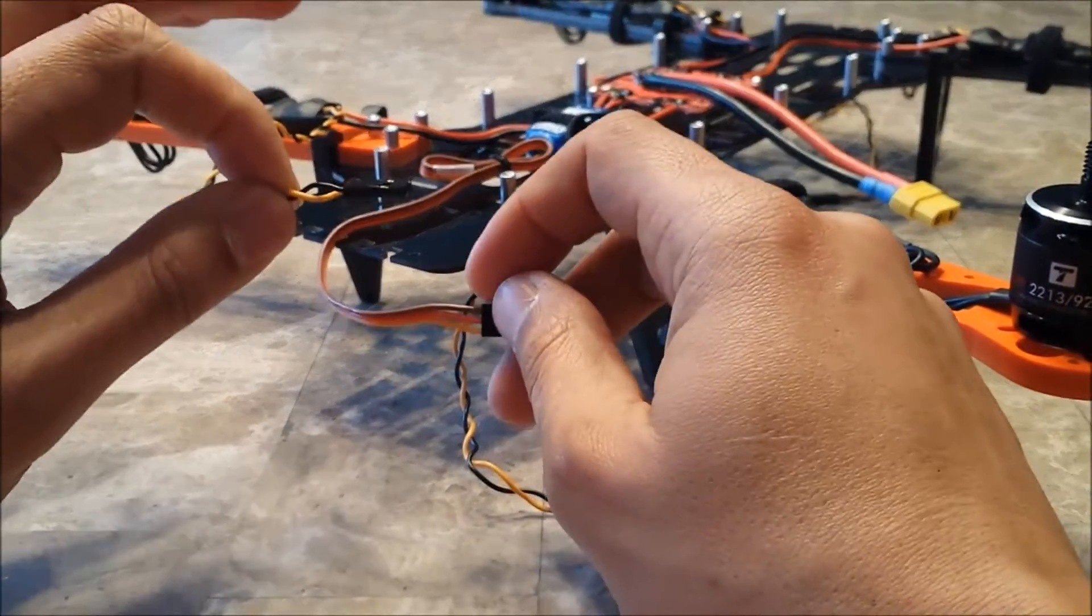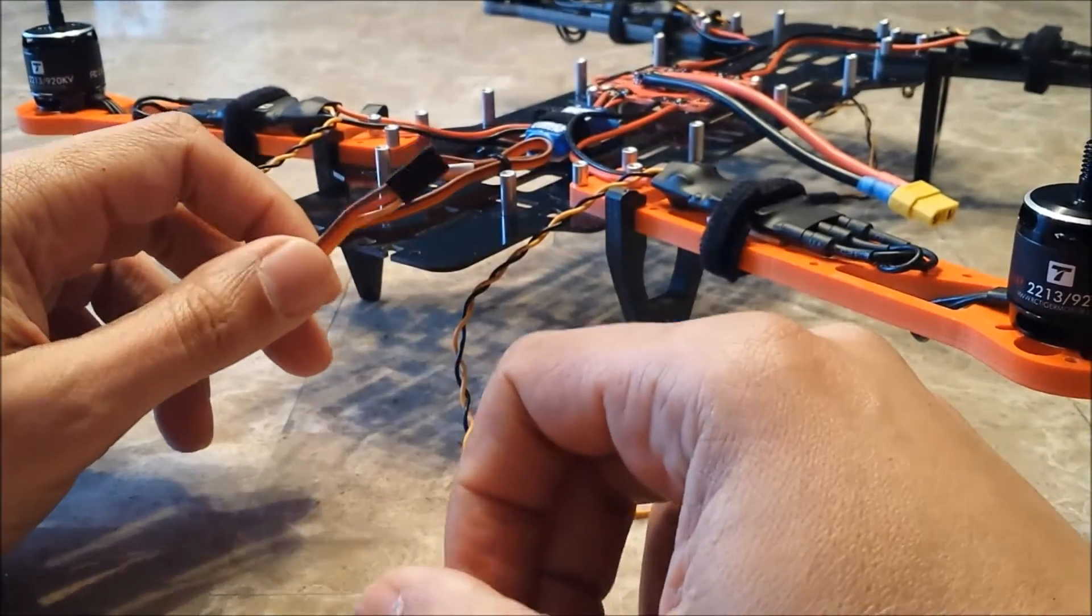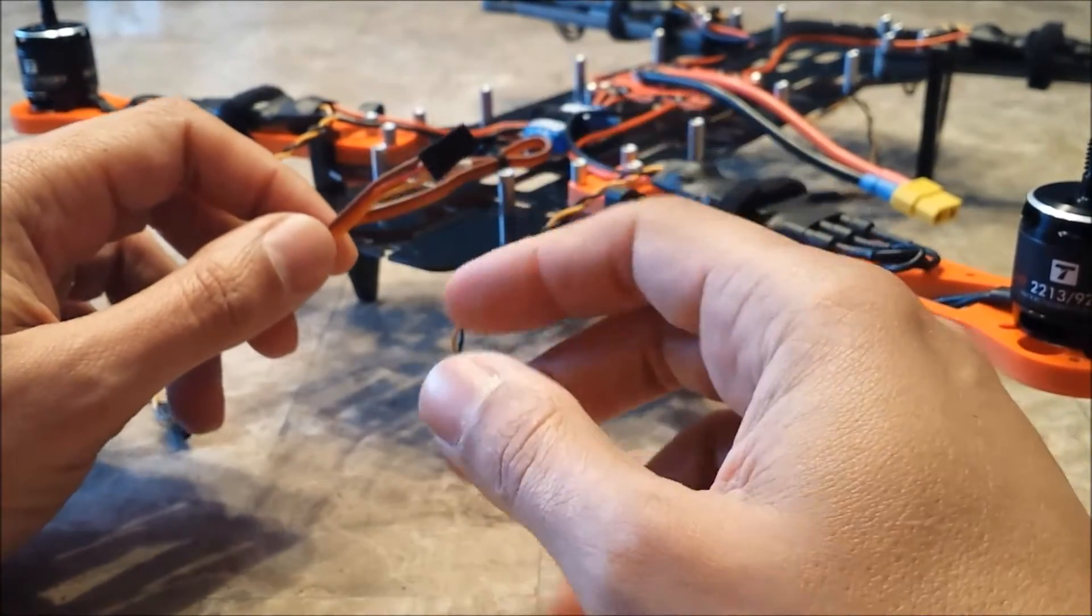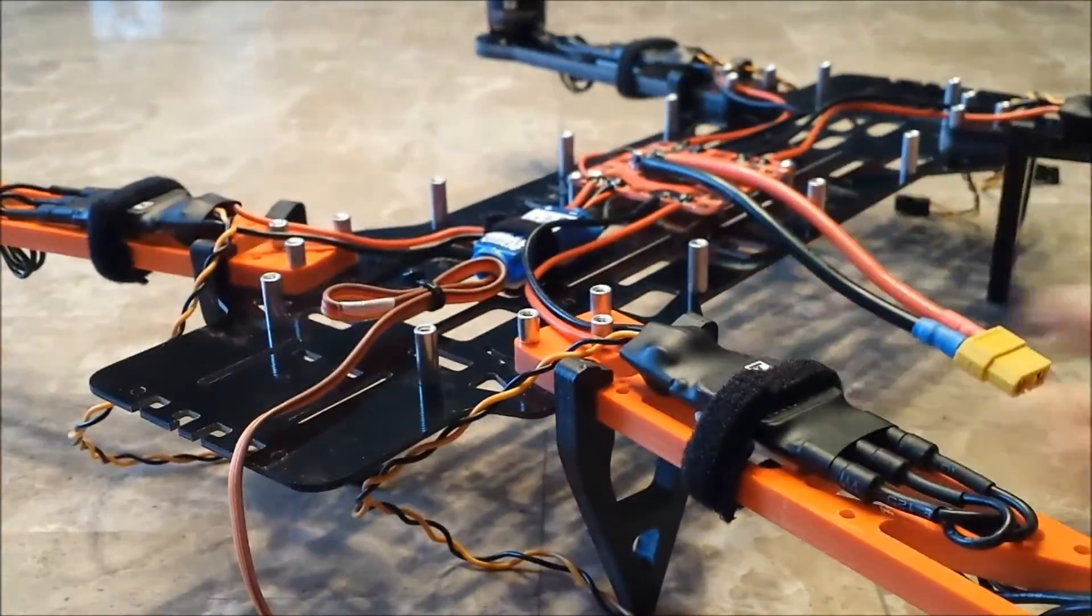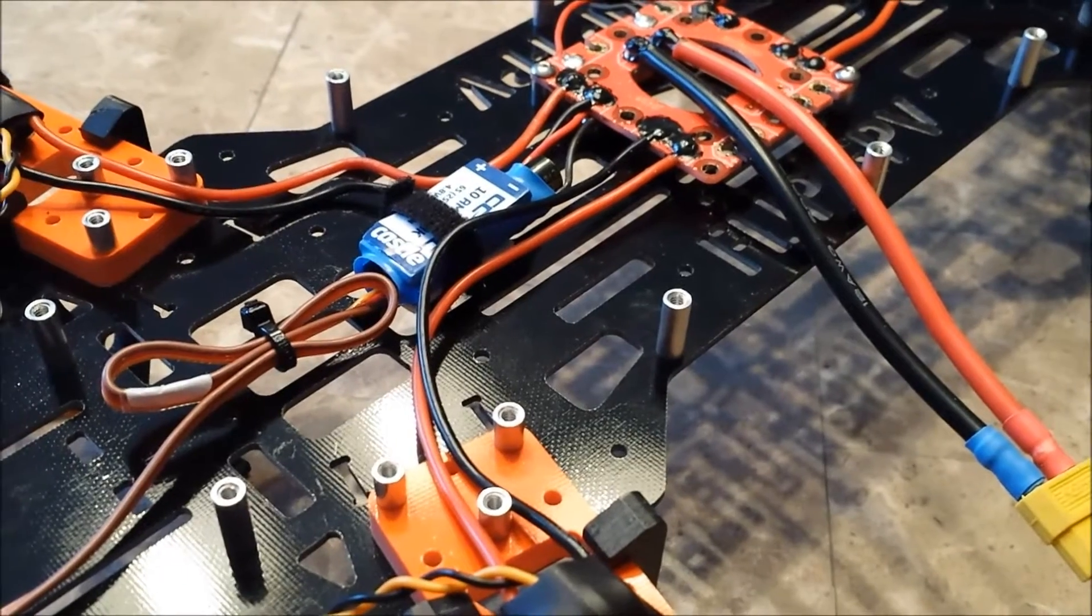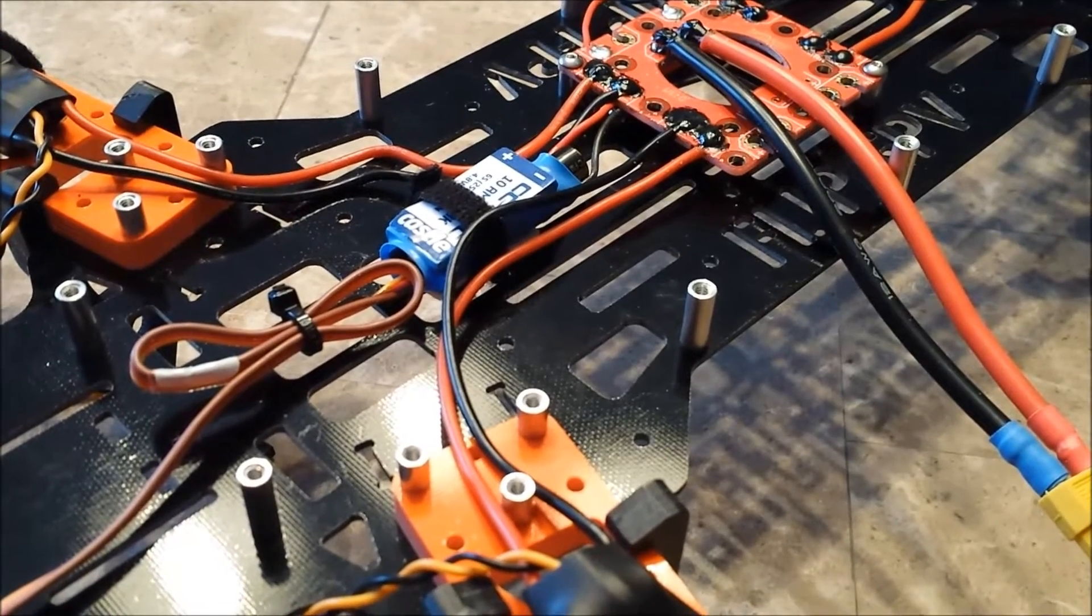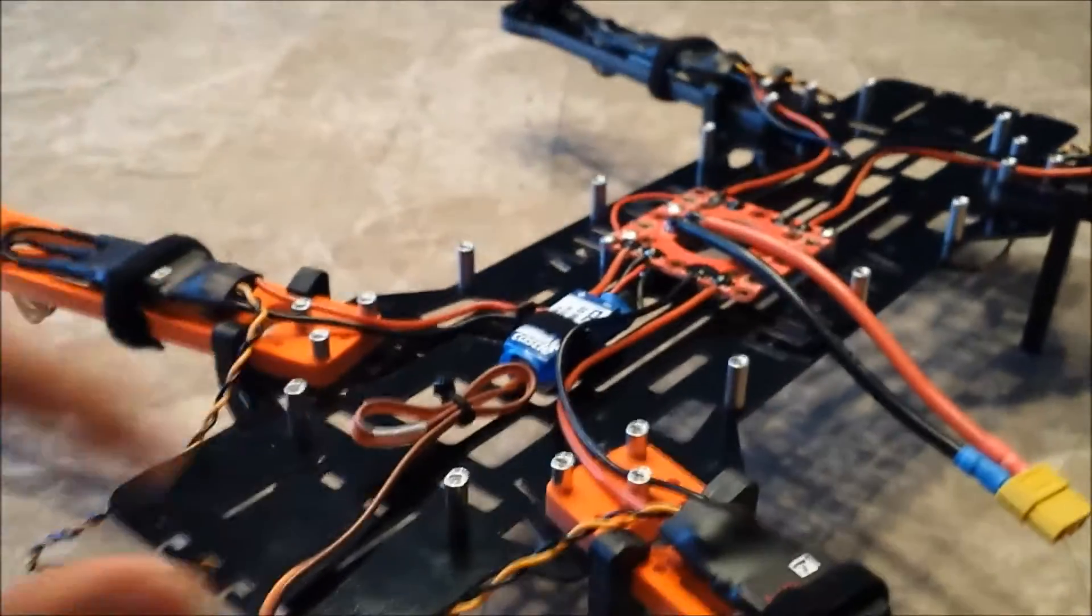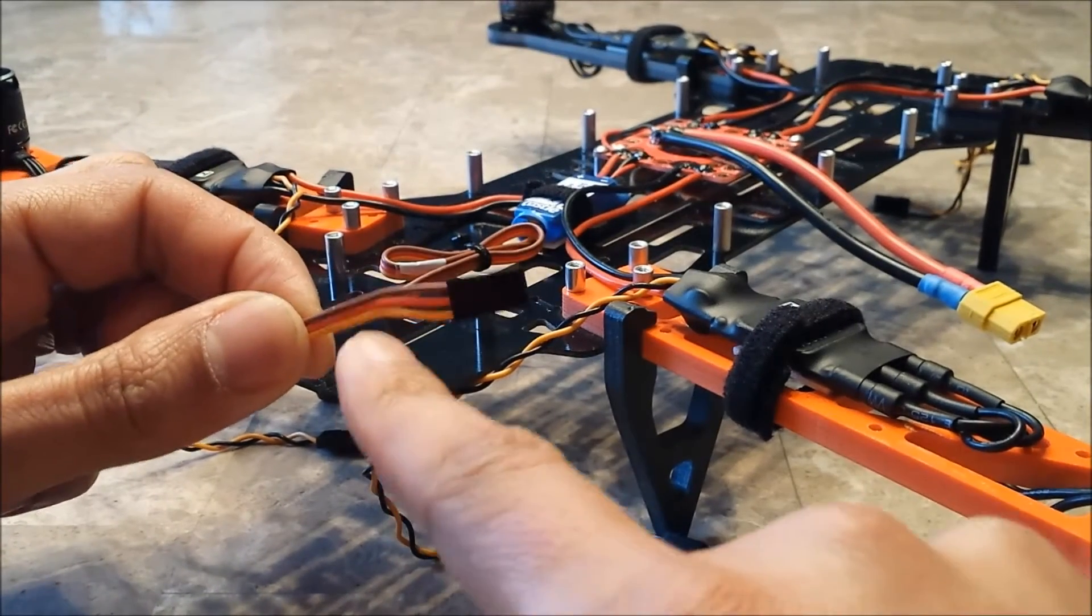Some people use a spare ESC with a BEC in it. I chose to pick up an actual BEC. This little tiny one here is a Castle Creations that goes from 4.8 to 9 volts output. You can adjust it with some software you can pick up from their page. As you can see, it has everything you need.